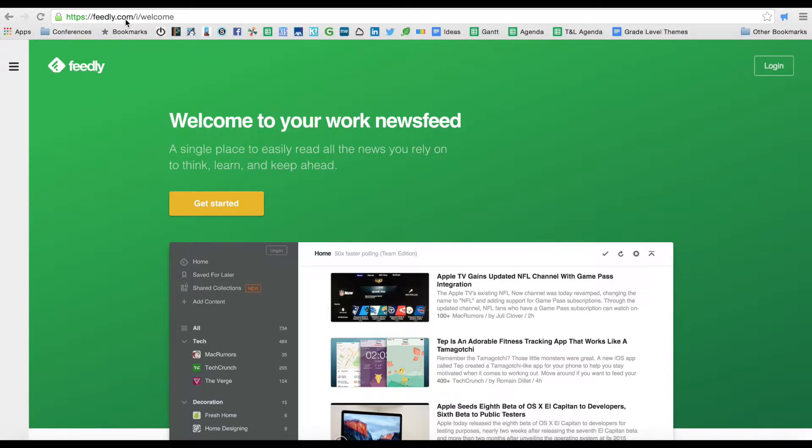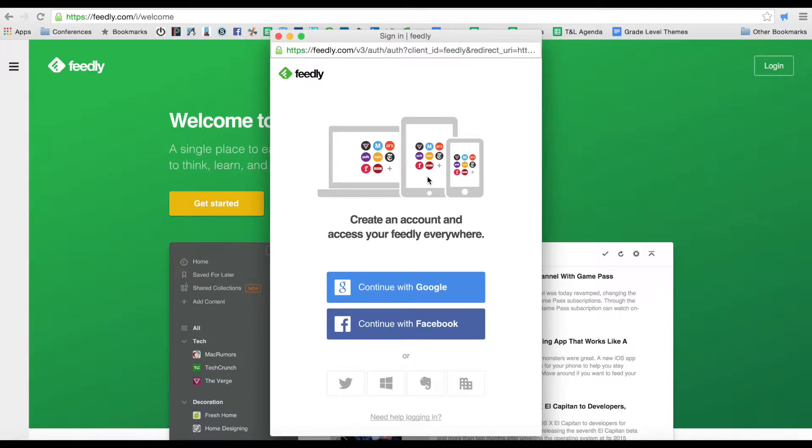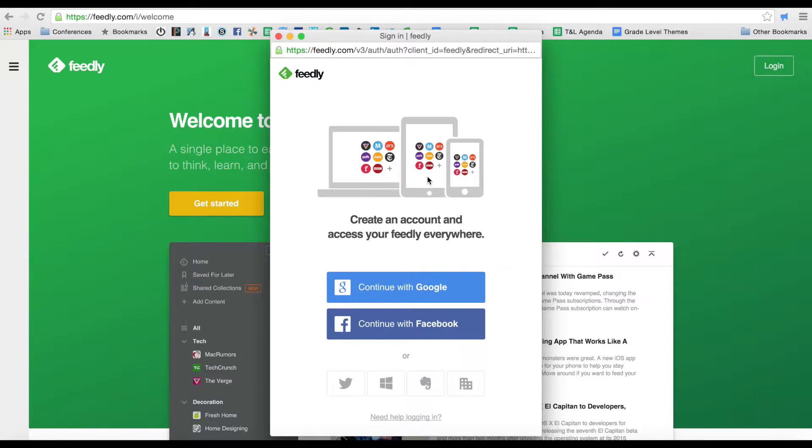The first thing you need to do is go to Feedly.com and once you're in the website you can click on get started. That's going to ask you whether you want to sign up with Google or with Facebook. For the purpose of this lesson we're going to look at Google but you could actually sign up with Facebook if you wanted to.